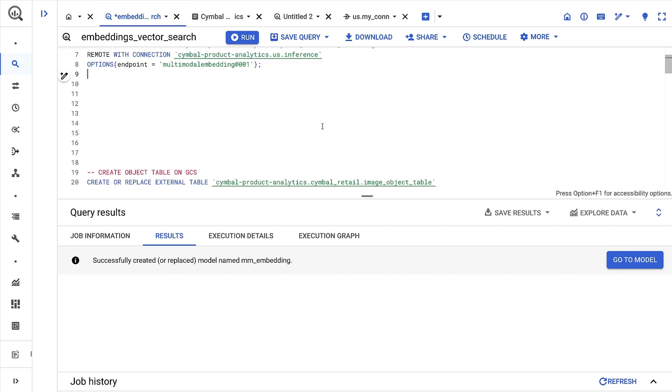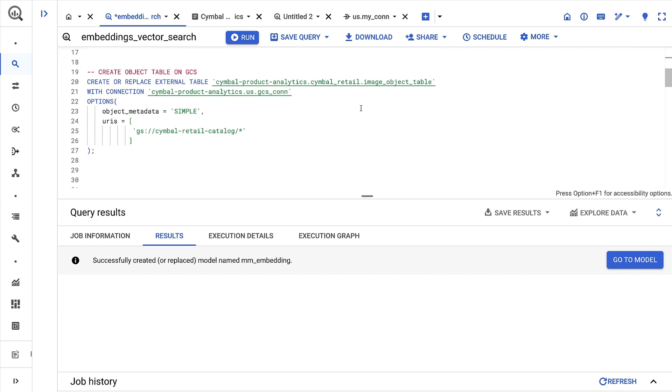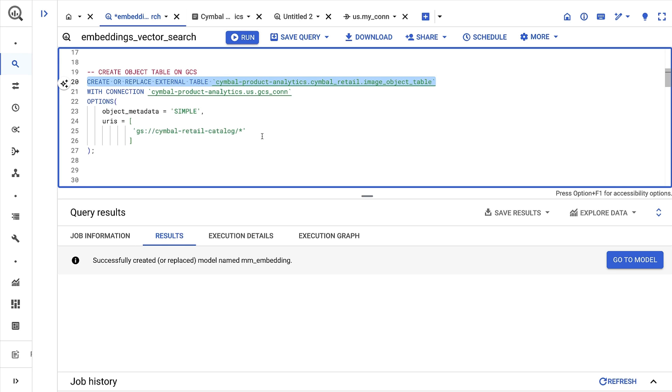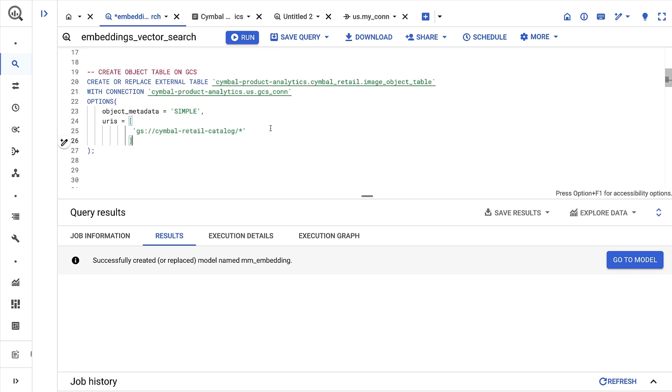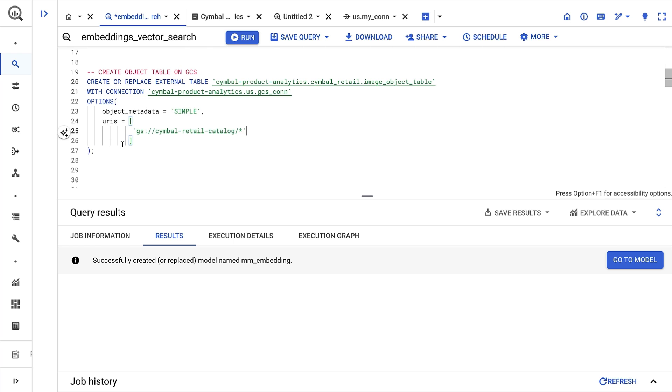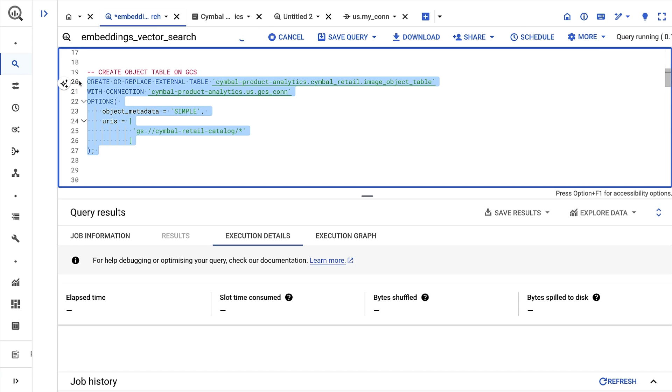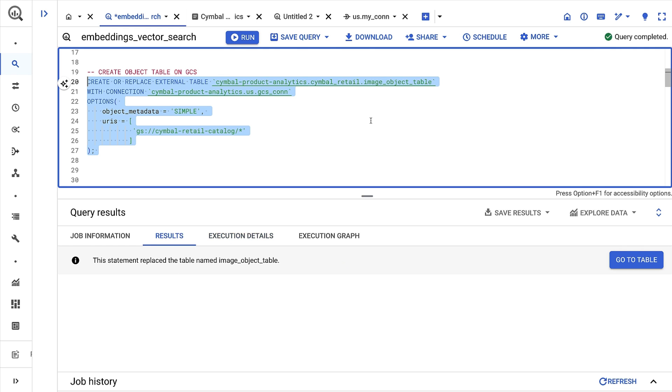The last setup step to generate embeddings is to create an object table. This will give me a structured interface to my objects in cloud storage. For this example, the object table will display metadata around the product catalog images. Object tables require a few inputs: a table name, a cloud resource connection, and the Google Cloud Storage URI where the product catalog images reside. Note that object tables only store metadata and that there's no movement from cloud storage to another location.